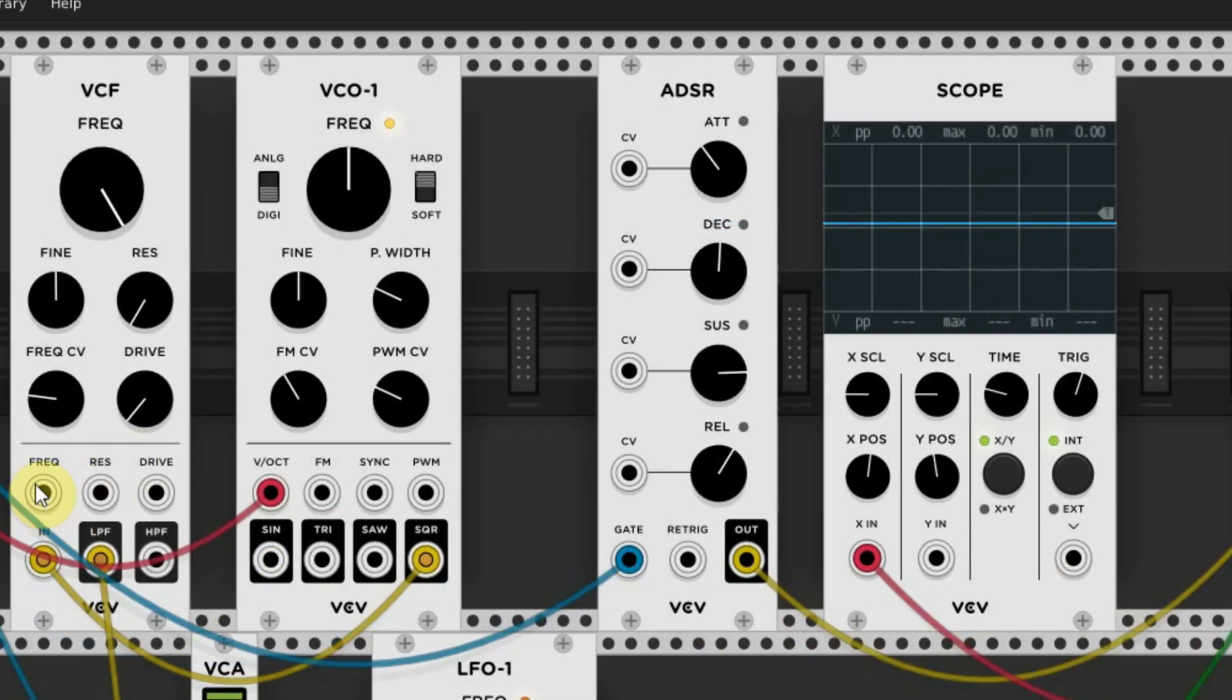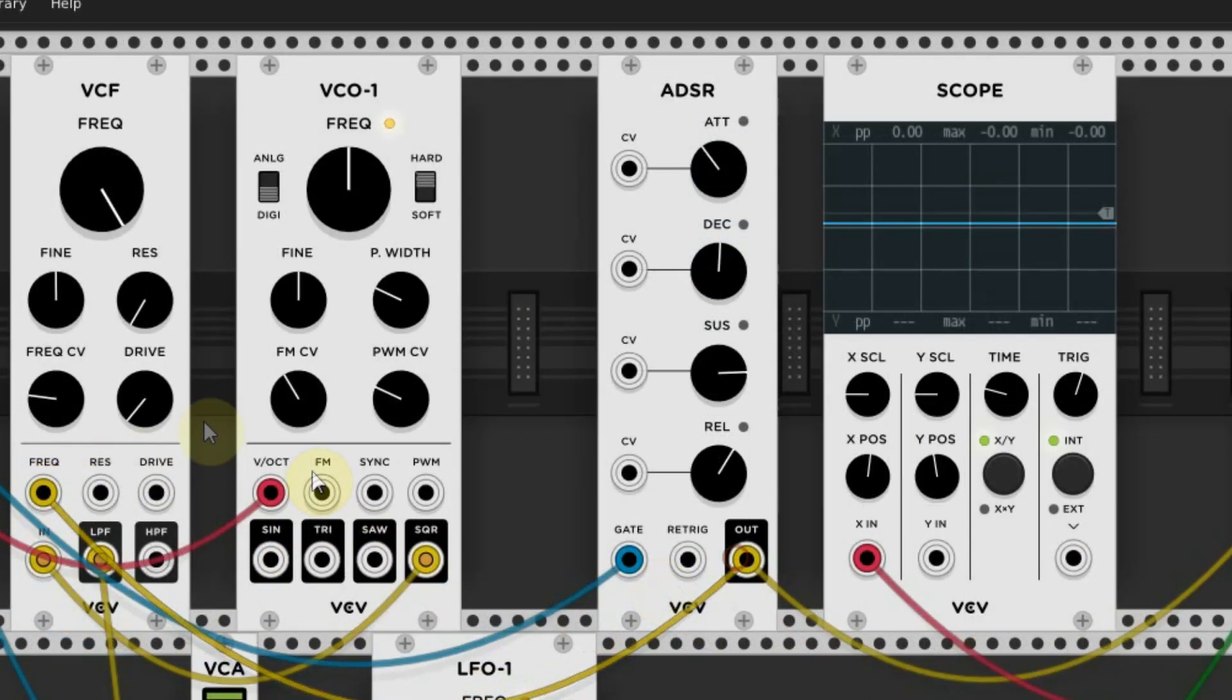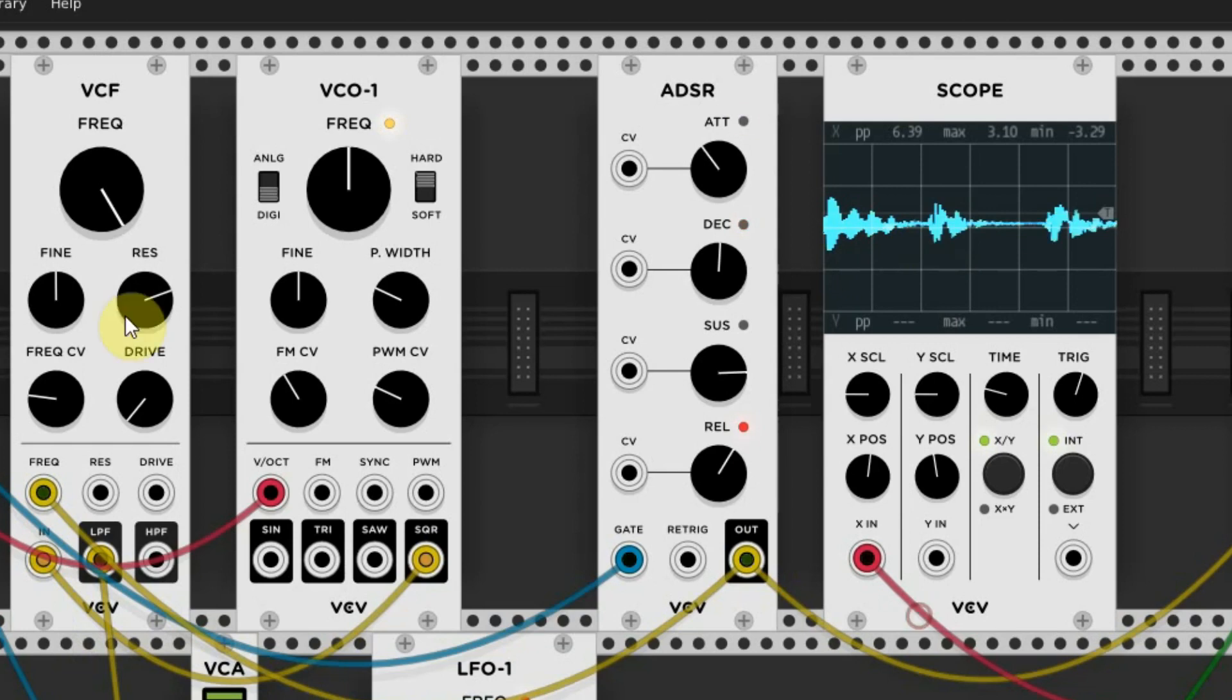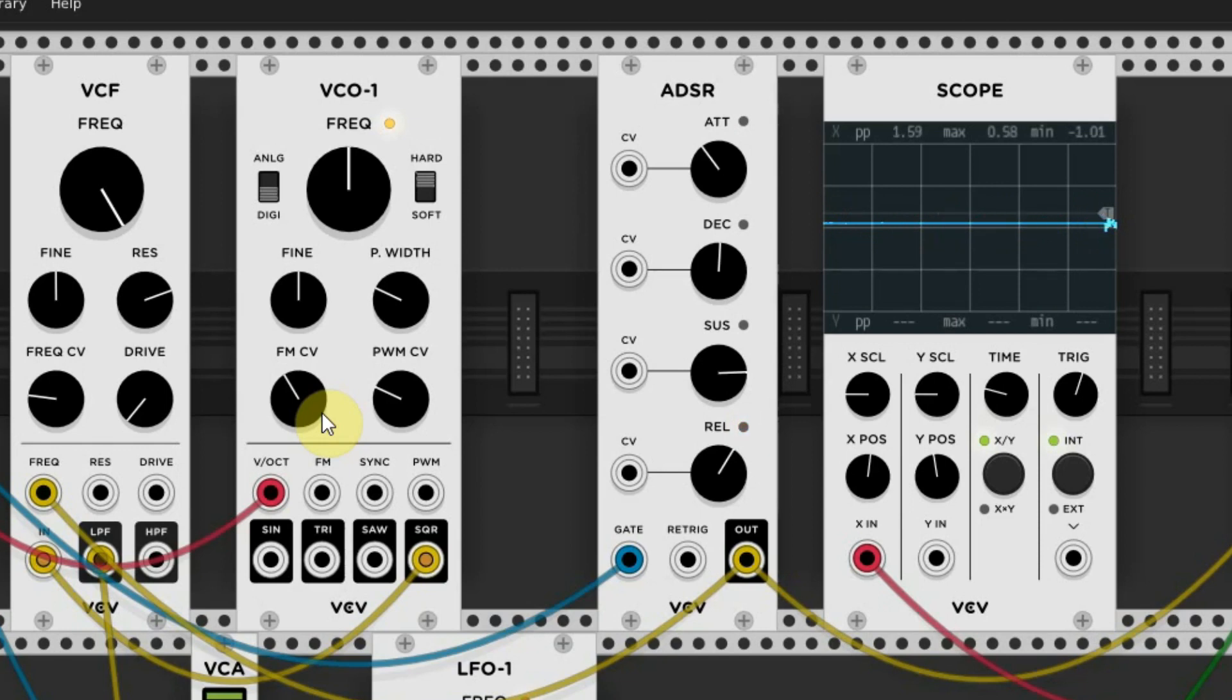Or a VCF to control the filter. Or you can even control the pitch of a note by sending it to the oscillator.